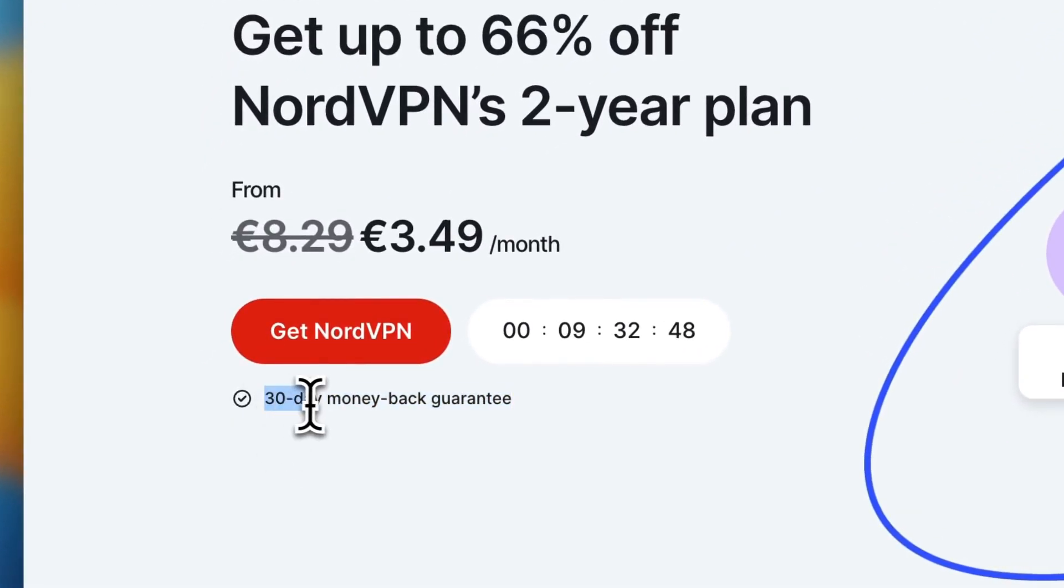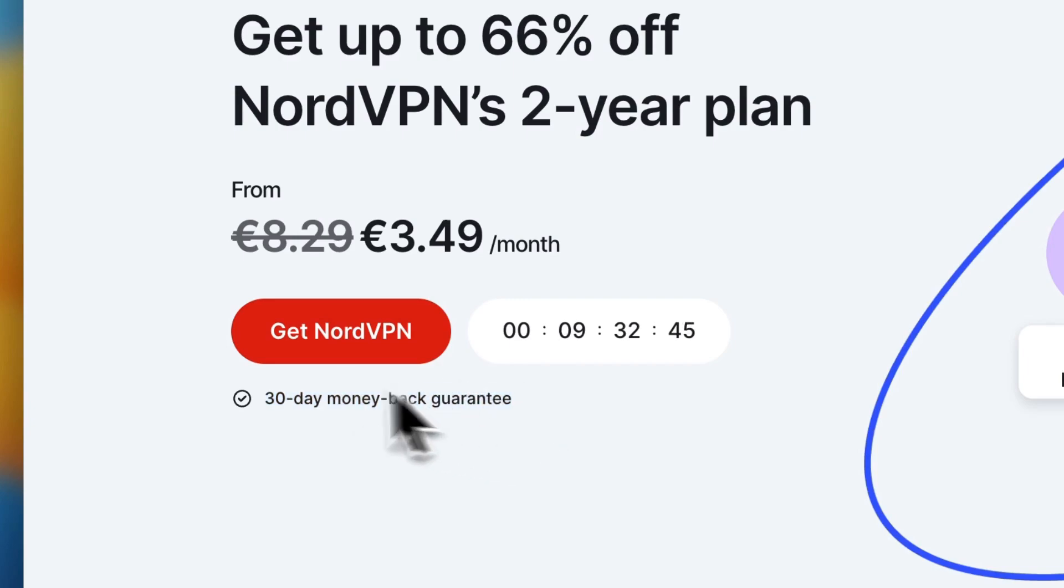It's risk-free because it's 30-day money-back guarantee.